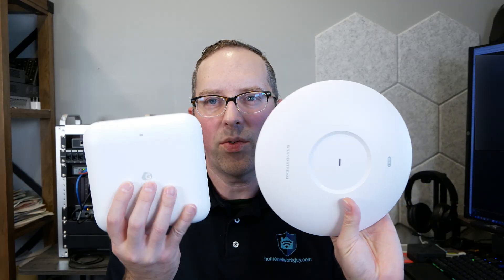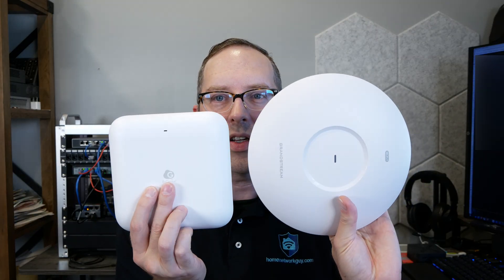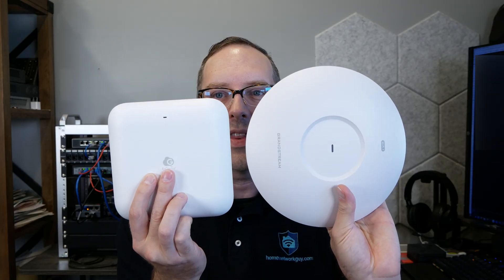One thing I wanted to show is the size difference between these two access points. You can see the Grandstream is a lot bigger than the Ingenious access point. This is a nice small form factor if you really want a small form factor.